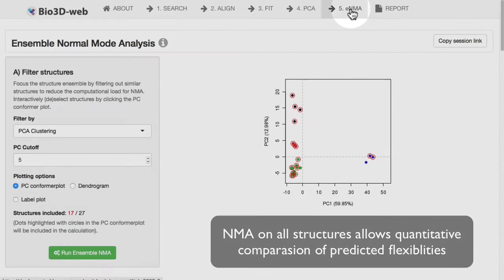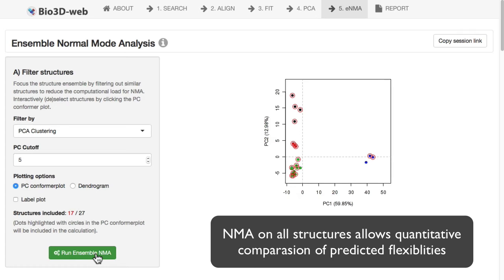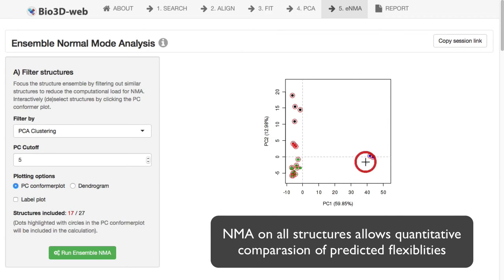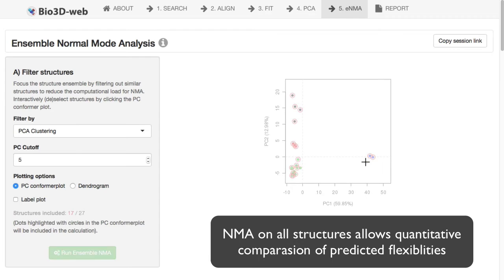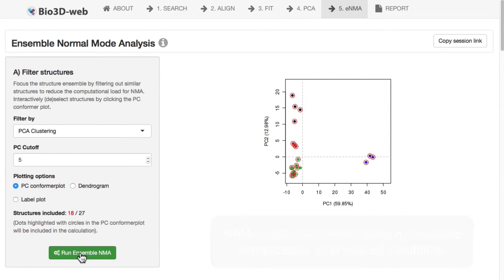Moving on to our ensemble normal mode analysis, or ENMA tab, we can click the Run ENMA button here. What this will do is perform normal mode analysis on all the structures that are selected. All these structures here in our plot that have the red circles around them. We can exclude or include more. You might want to exclude structures because the calculation will run a little bit faster.